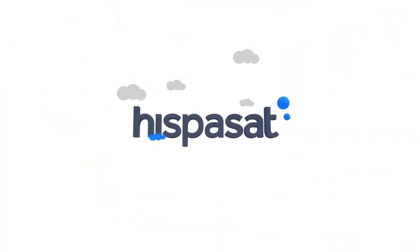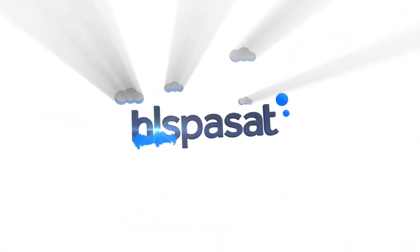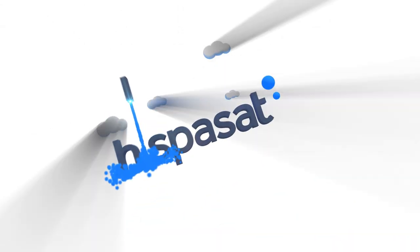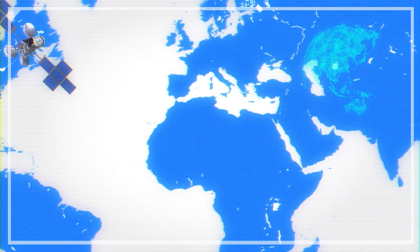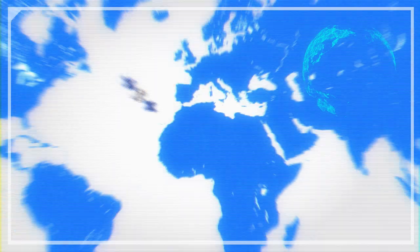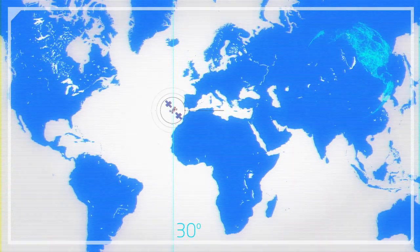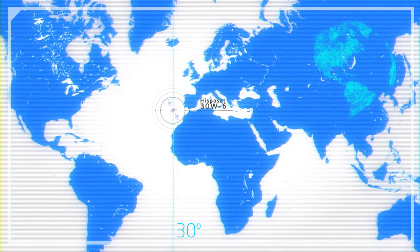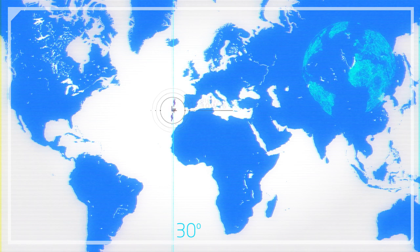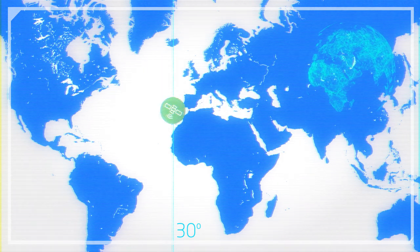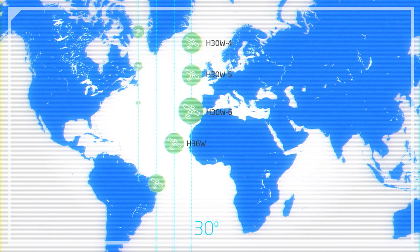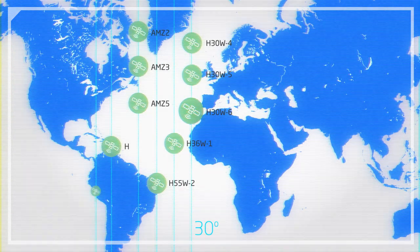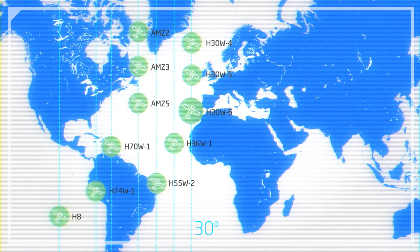To respond to this growing demand, Hispasat launches the Hispasat 30w6 satellite. From its orbital position at 30 degrees west, Hispasat 30w6 will replace and expand the capacity of Hispasat 30w4 and thus complete the current phase of the company's growth plan.